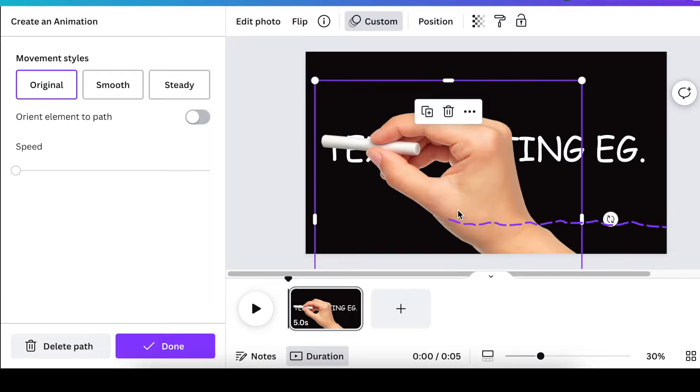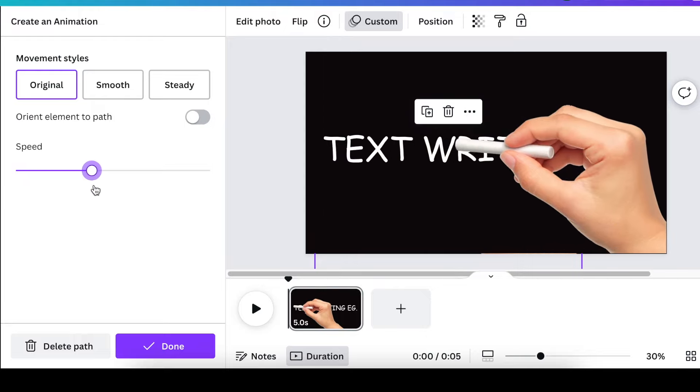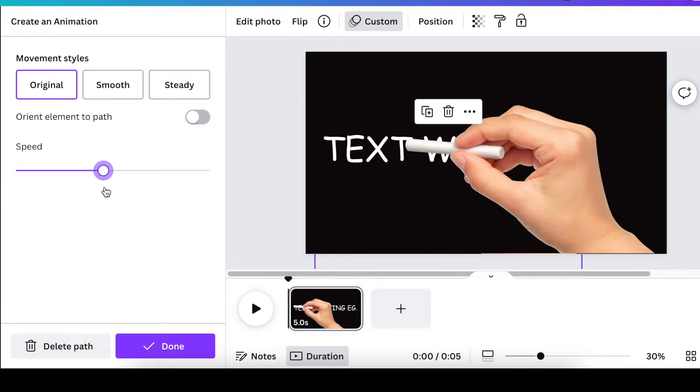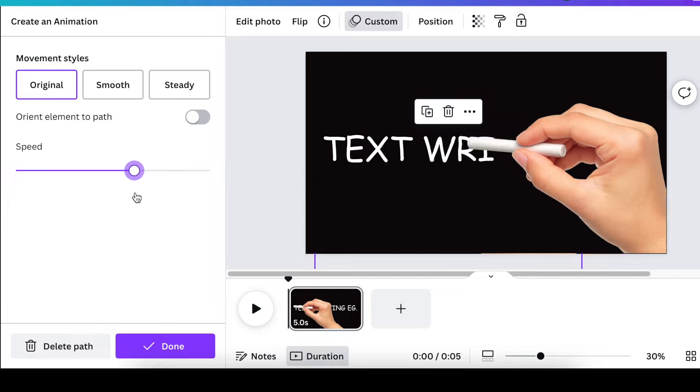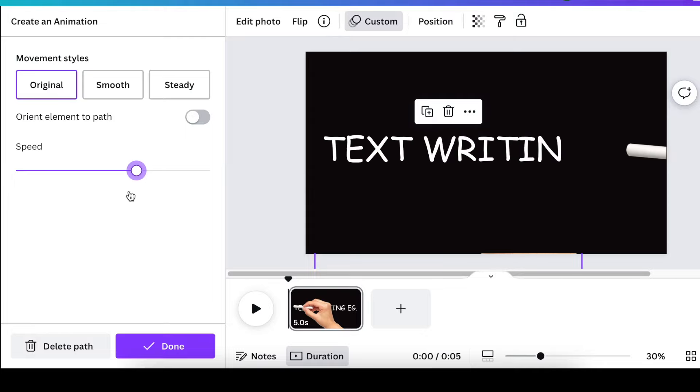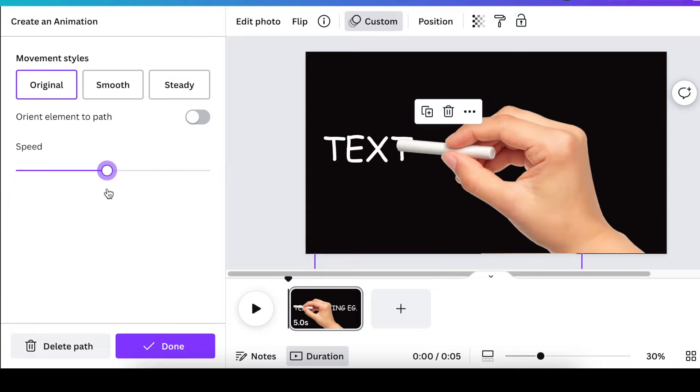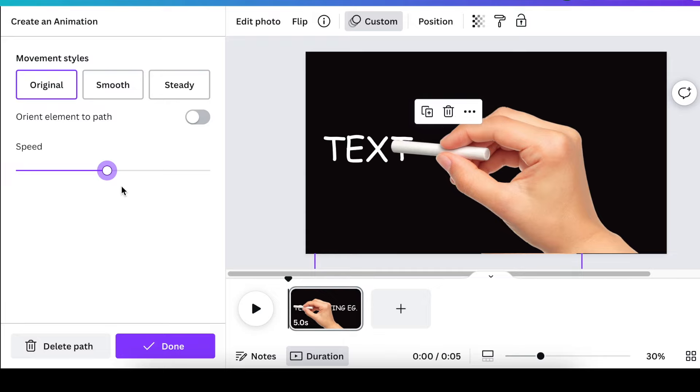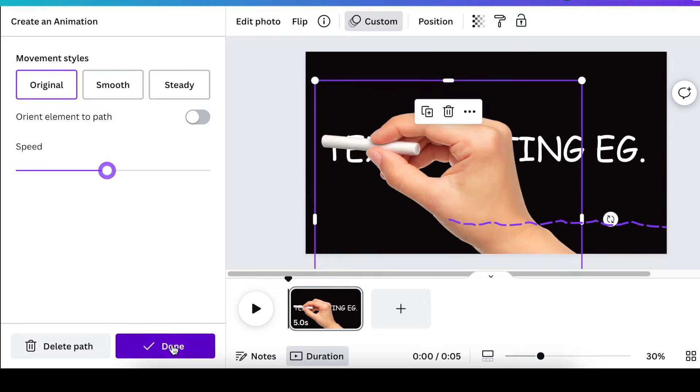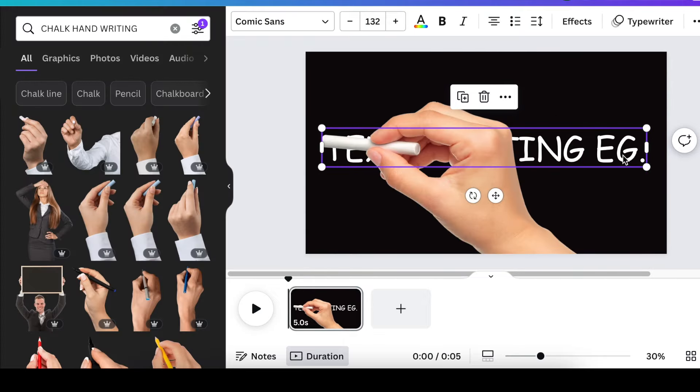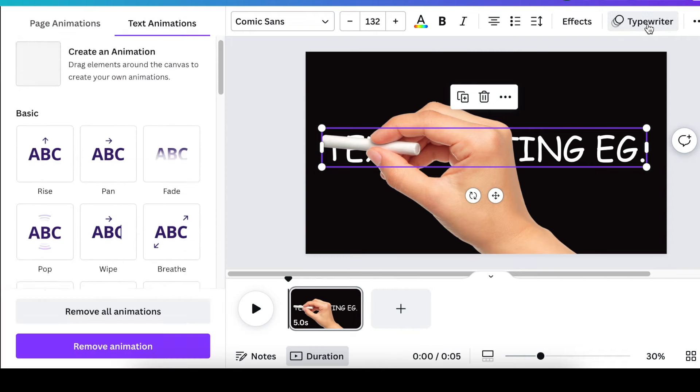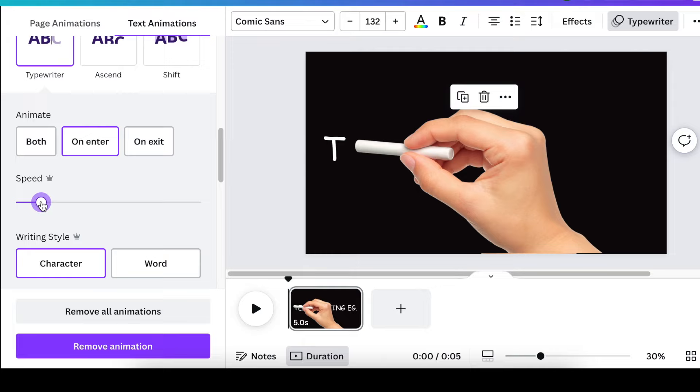So the way that it's writing is slow. So I'm going to increase the speed. And what I'm going to do, I'm going to say done and I'm going to go back to my text and go to the typewriter and reduce the speed over there.